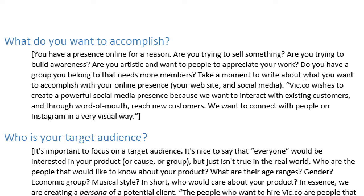I've got the example. Vic.co, my personal company, wishes to create a powerful social media presence because we want to interact with existing customers and, through word of mouth, reach new customers. We want to connect with people on Instagram in a very visual way. Throwing in these adjectives and descriptive words to help build a brand and online presence is very useful, because the big companies do that — they find an audience, cater to an audience, and speak to the audience the way it wants to be spoken to.